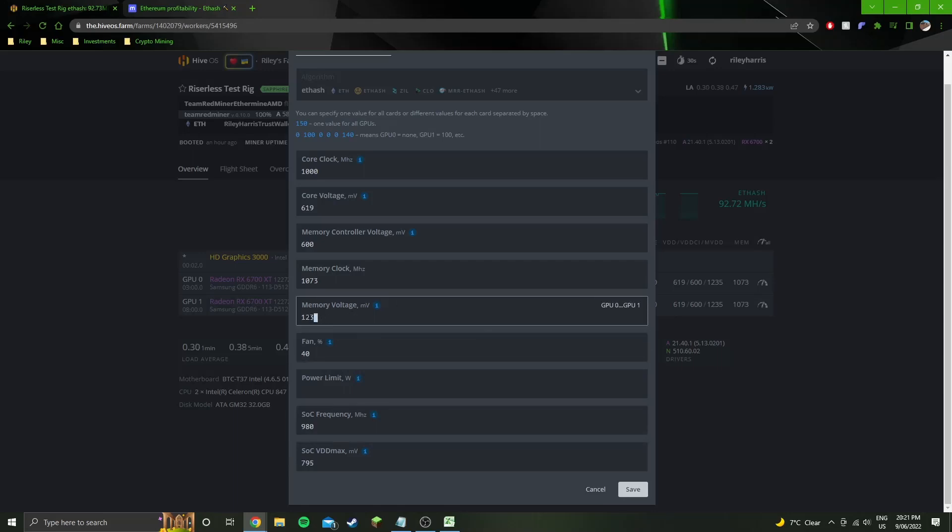Next up is memory voltage. It can drop slightly lower to 1230, but it increases the instability of the rig and no one likes an unstable rig.